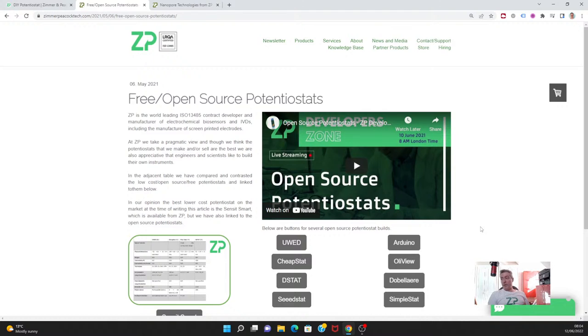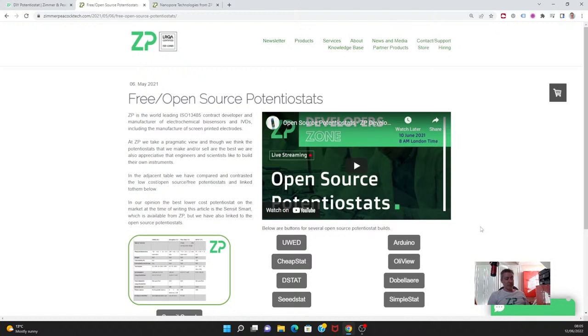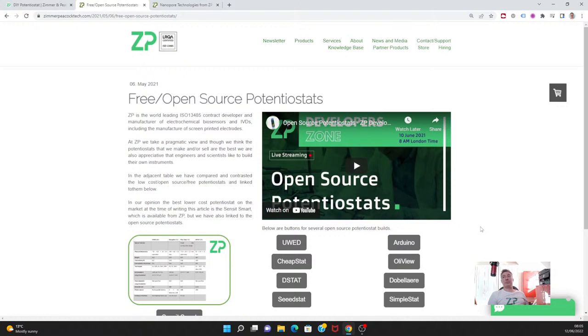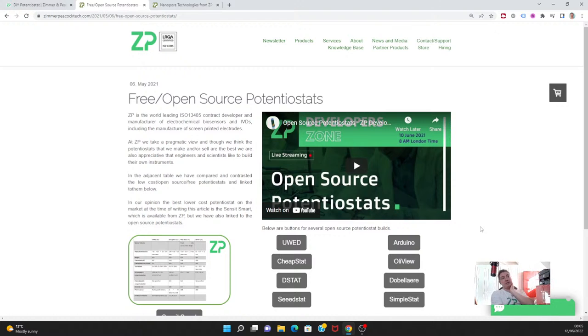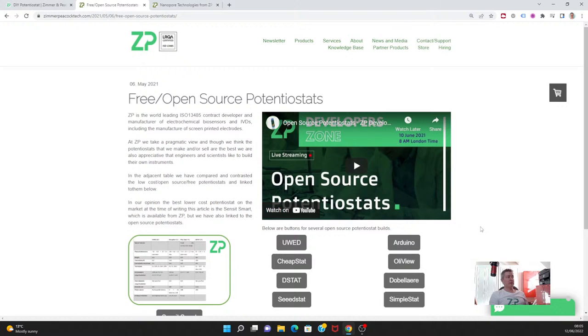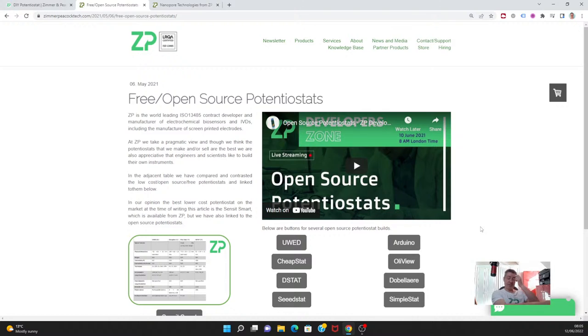When they want to do the viewing and analysis, they can just upload it to Djuli and have a viewer and analysis system in the cloud. At Zimmer Peacock we're quite supportive of the open source potentiostat community. The most recent one we came across is called Seeed Stat. An open source potentiostat developer can develop to this file format, then upload files from their potentiostat up to Djuli and have a good user interface for visualization and analysis of data.